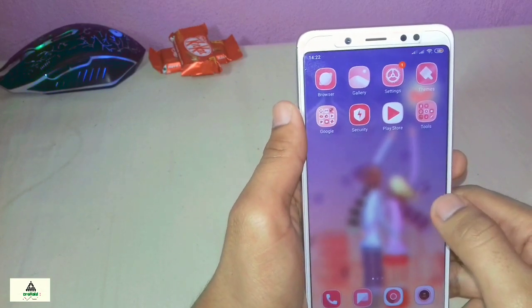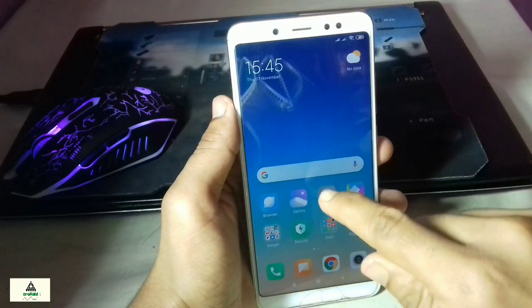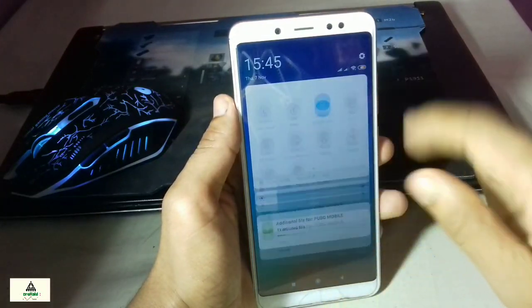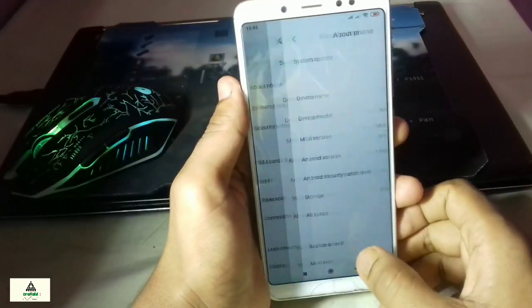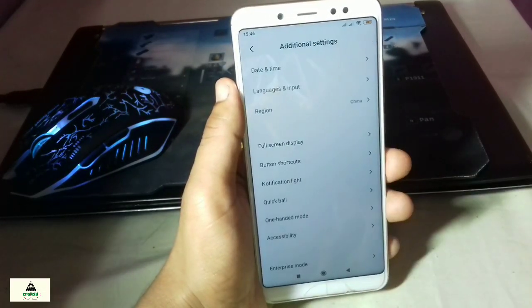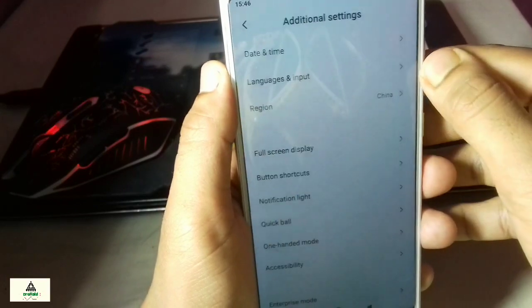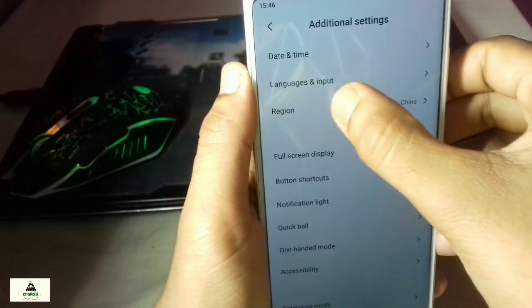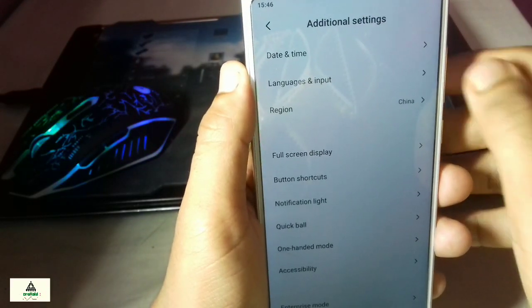Now let's jump to the second method. For the second method you don't require a rooted phone. This second method does not require root, but you must have custom recovery already installed on your phone. If you don't know how to install custom recovery, I've made a separate video — the link will be in the description. You can see the region is currently set to China, and when I click on the region button nothing happens — I can't enter the region section or change the region.